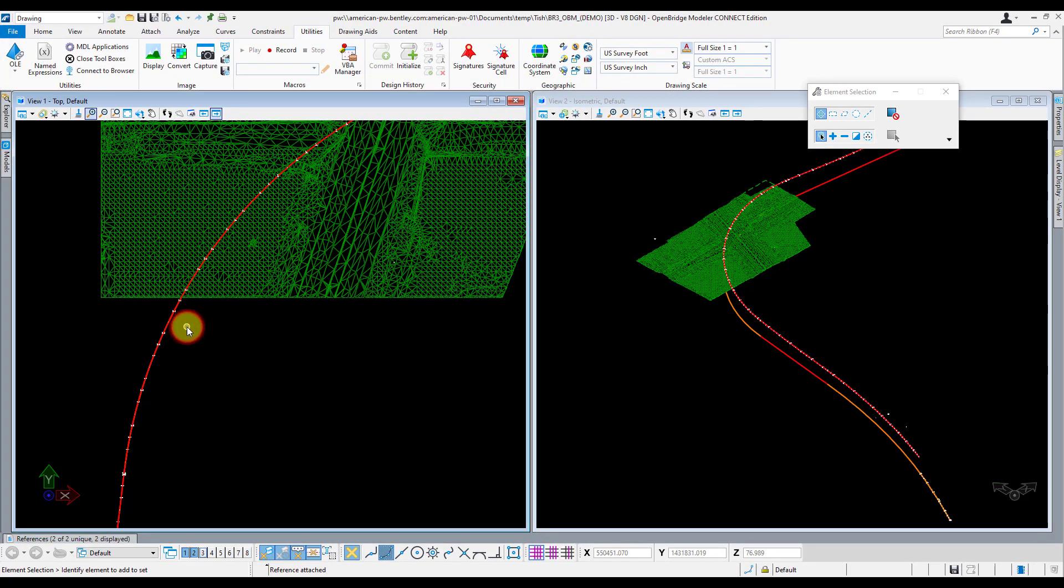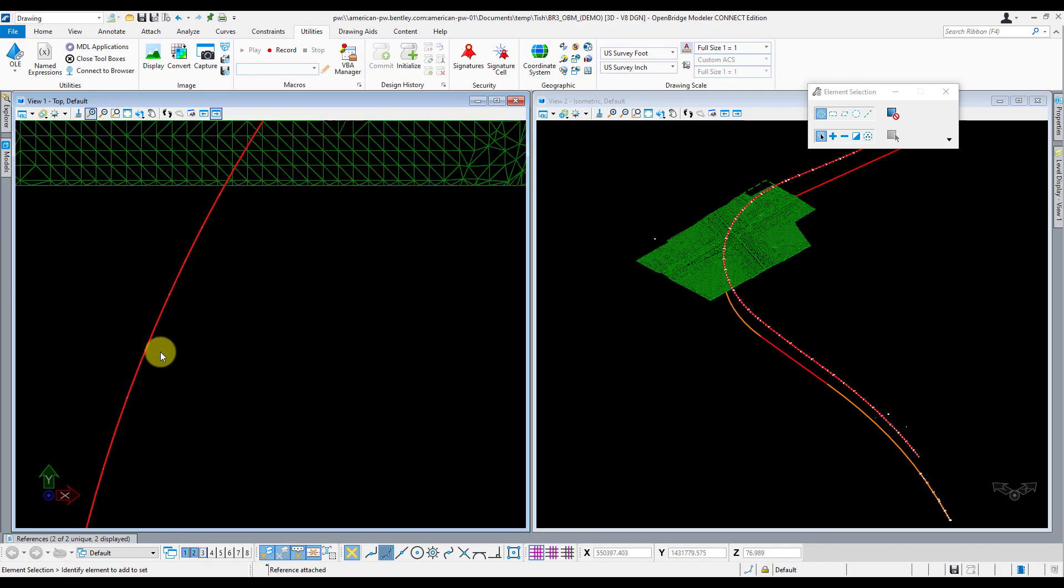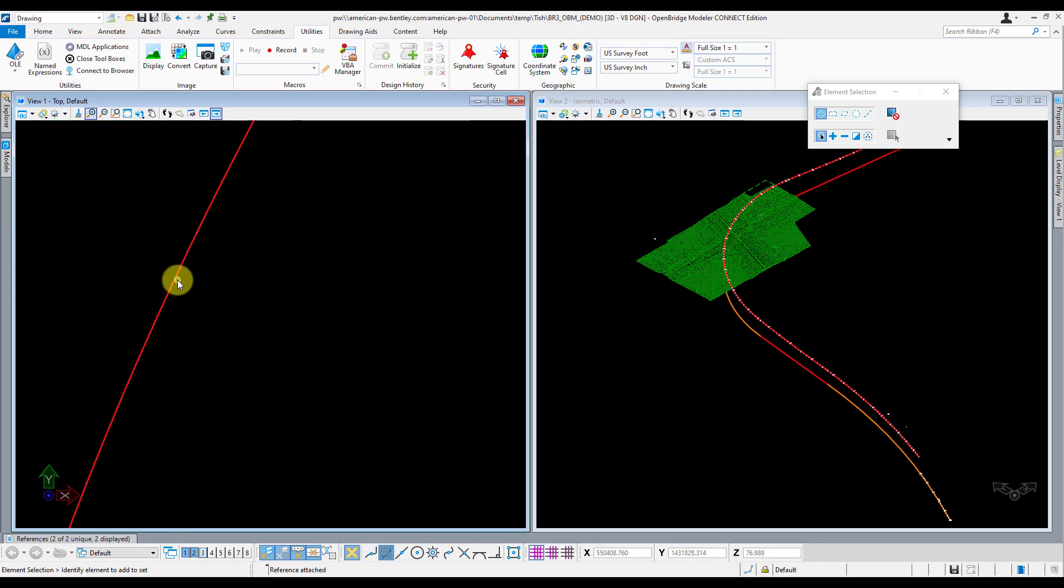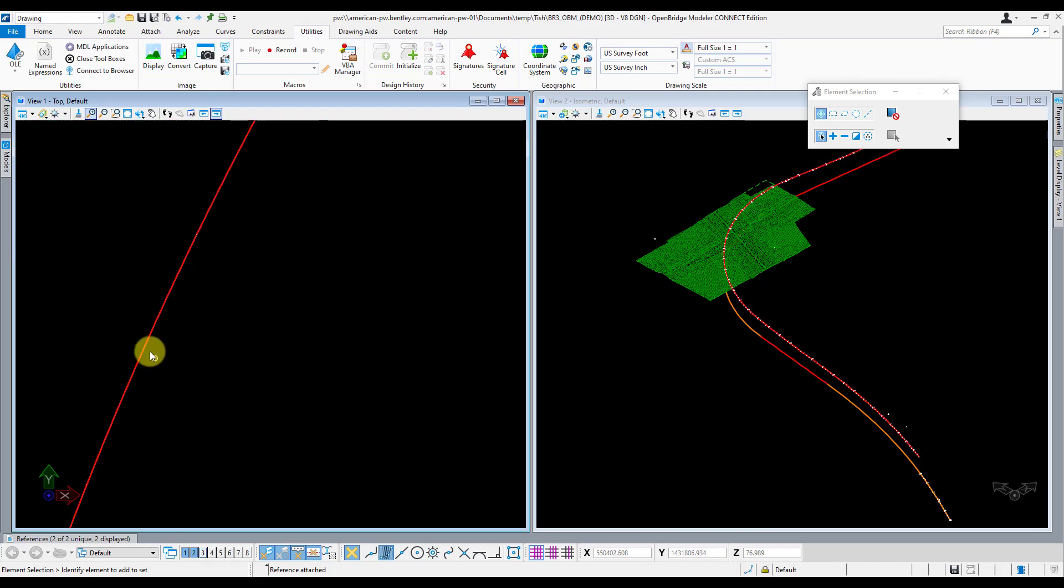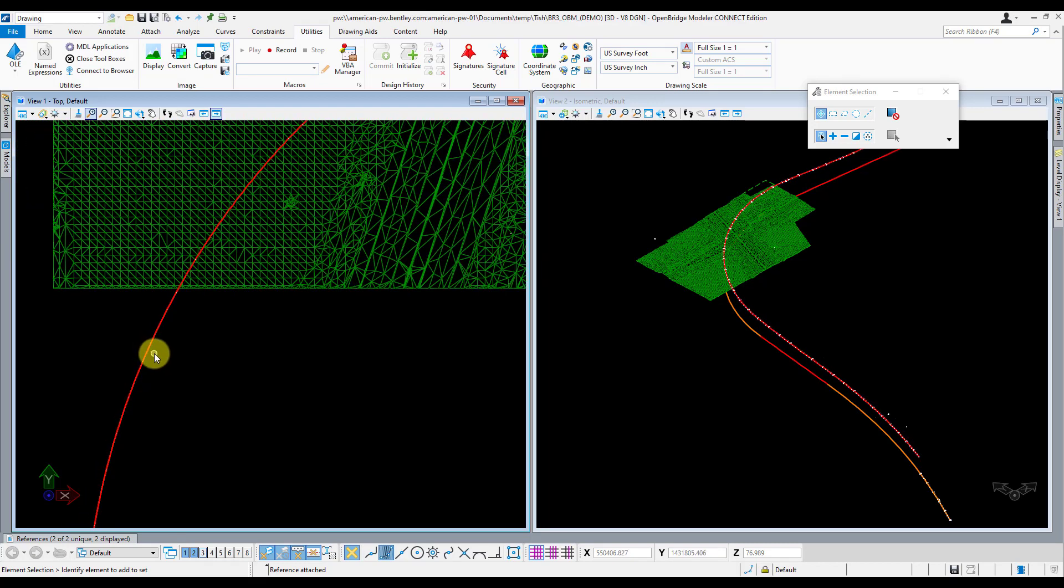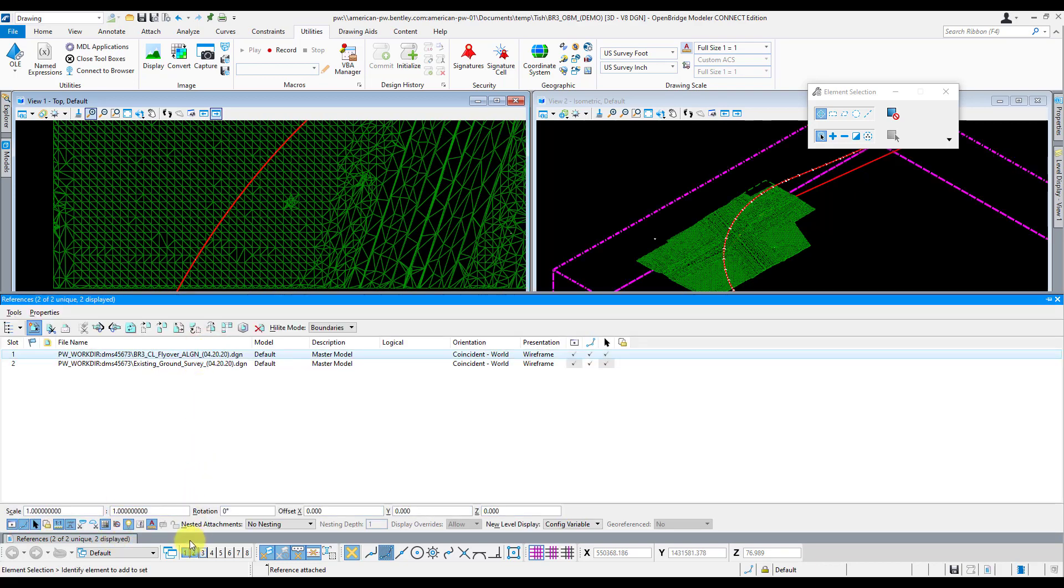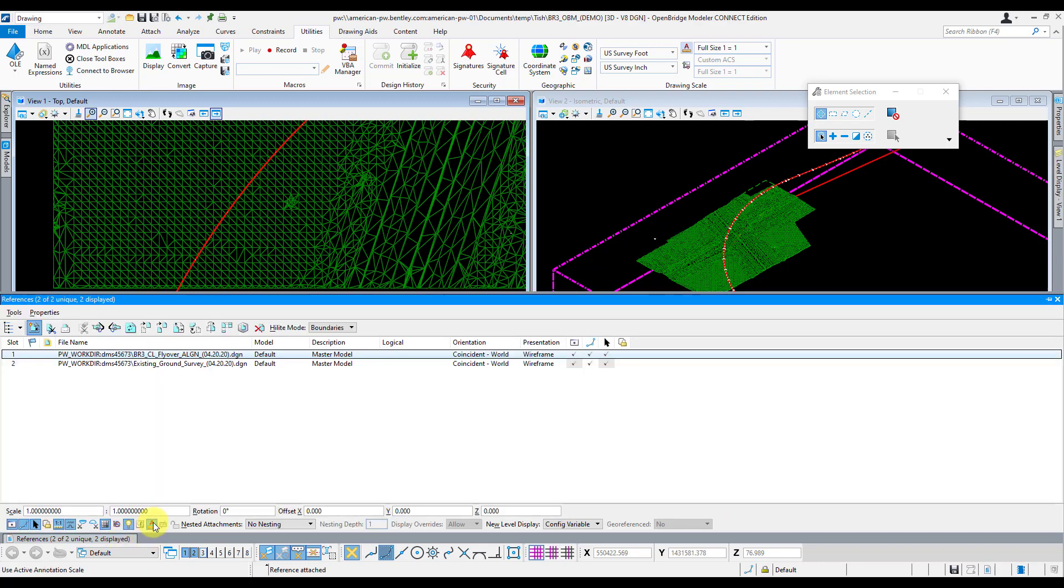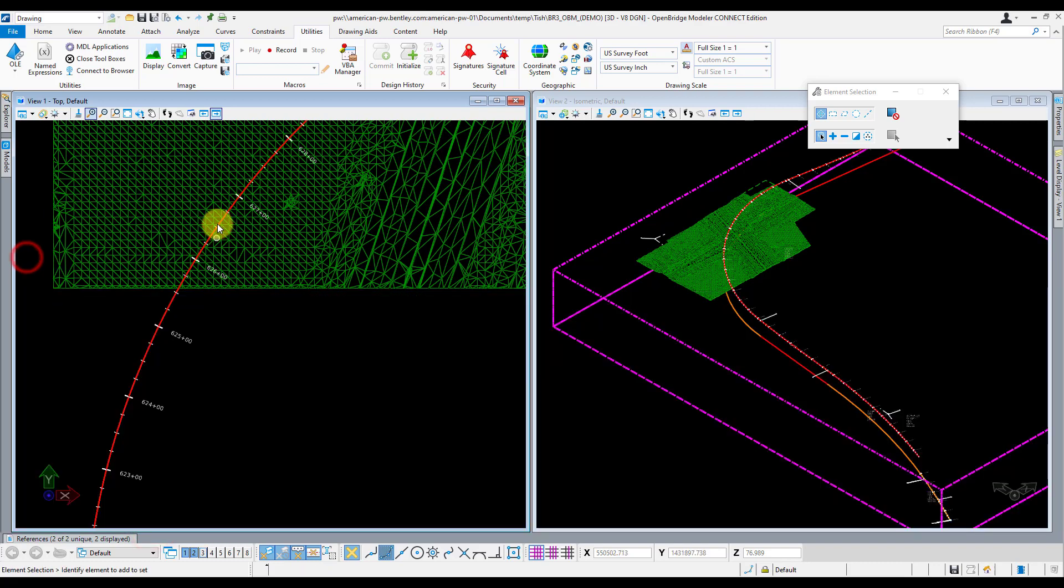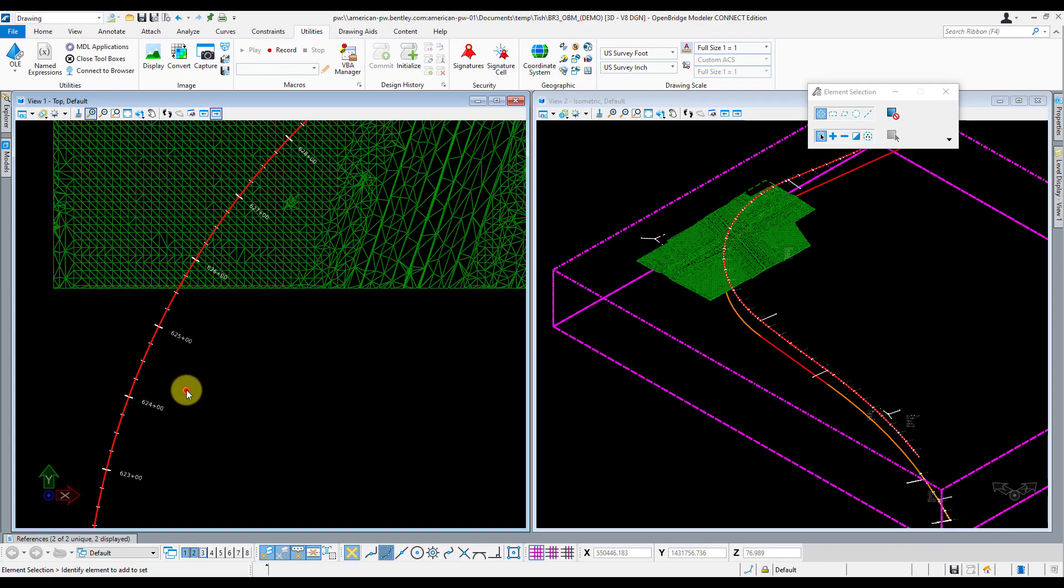Now you might notice that the annotation scale and the annotations of my alignment file kind of look a little messed up here. When you zoom in, you can't really see them at all. And so to fix that, I'll have to go into my reference manager, click on that file, and then turn off the Use Active Annotation Scale here. So it's turned on right now. And when I toggle that off, you'll see my annotations are set up the way I set them up in that reference file.